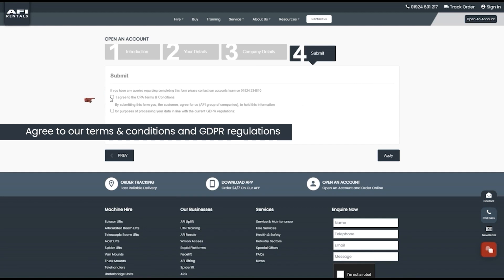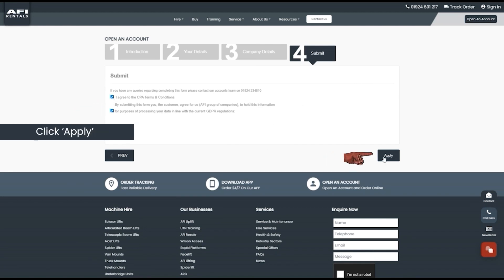Step 4. Agree to our terms and conditions and GDPR regulations. Click apply.